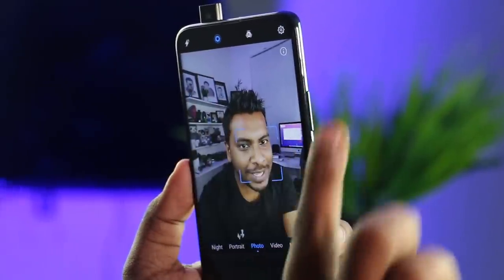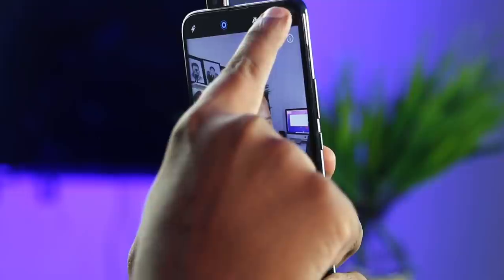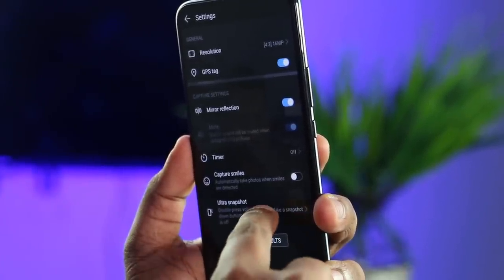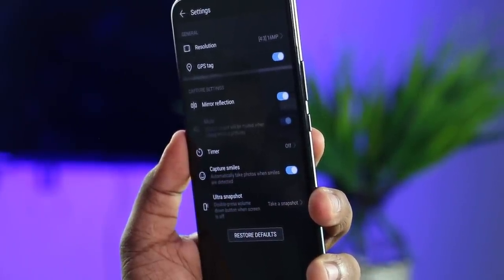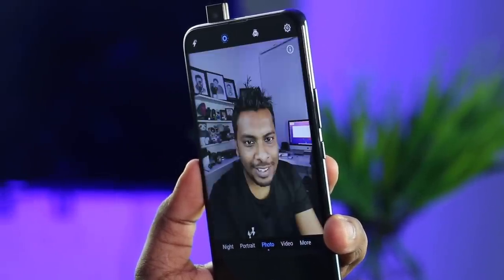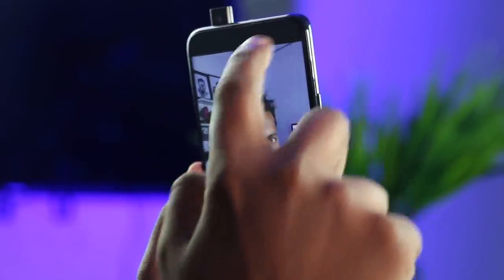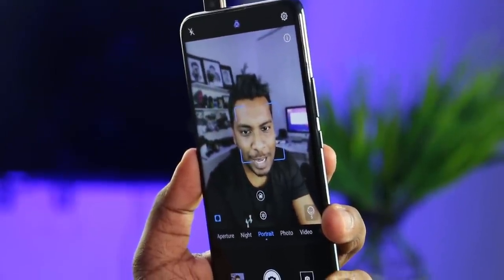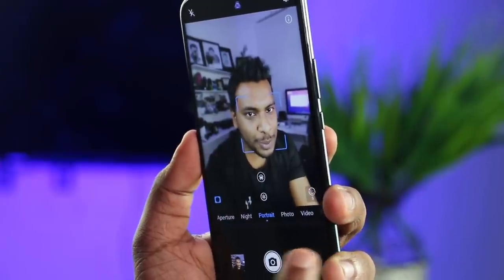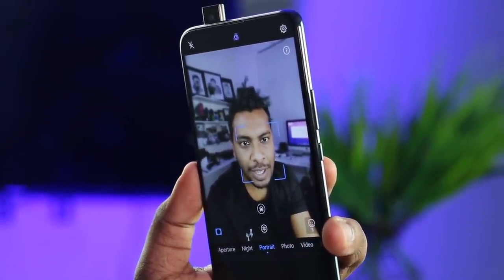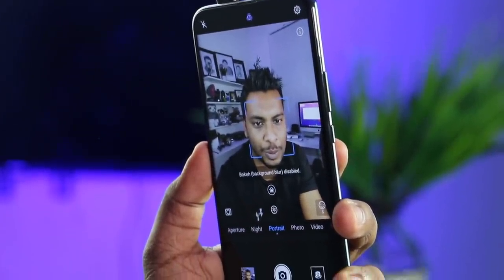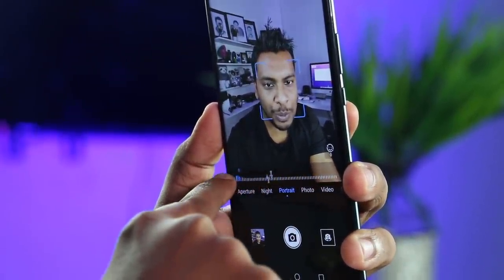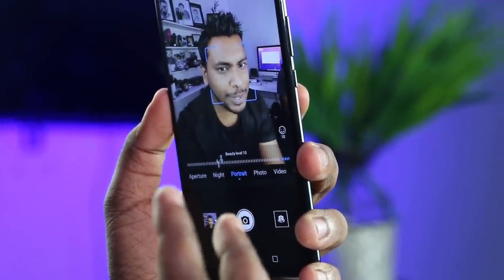You can see the photo settings, the photo resolution, the mirror reflection and capture settings. You can see the smile here. You can see the photo on the camera. You can apply beauty level to the skin.